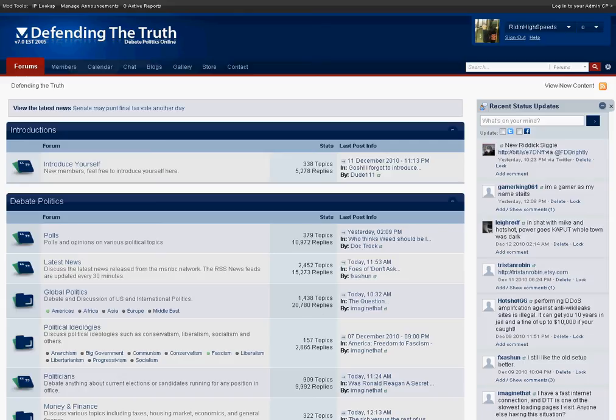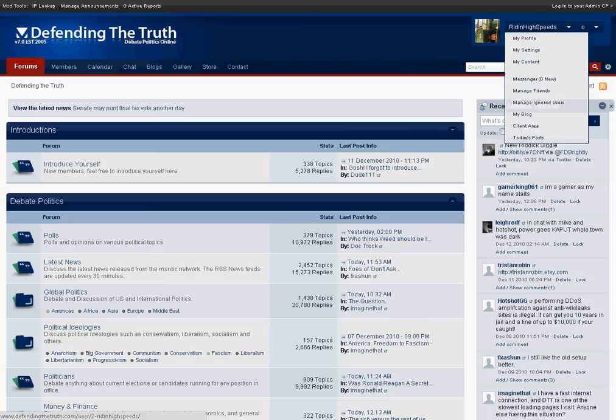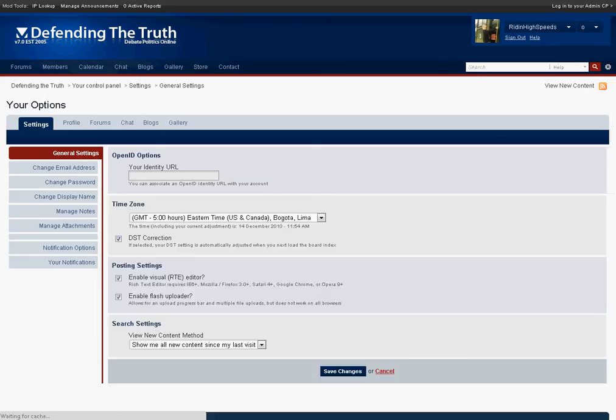To do so, first log into your account and you'll see your name in the top right corner of the screen. From the drop-down menu, what you want to do is go to your settings.